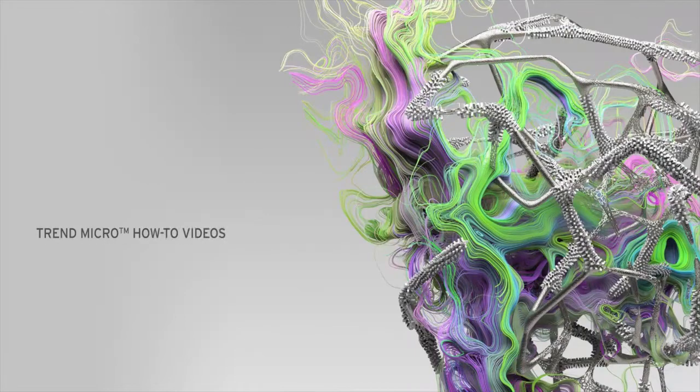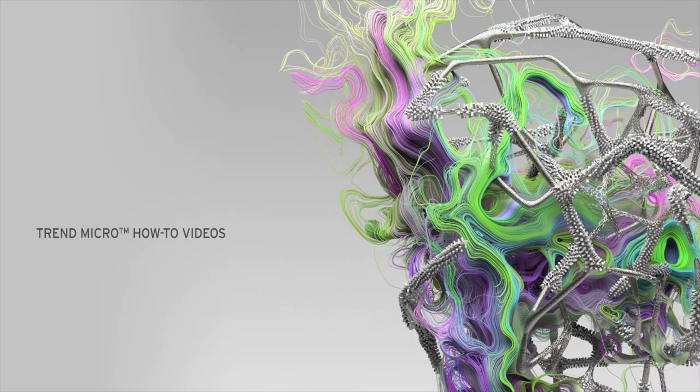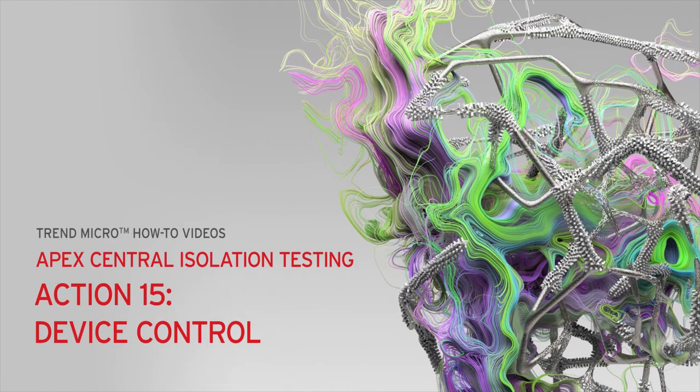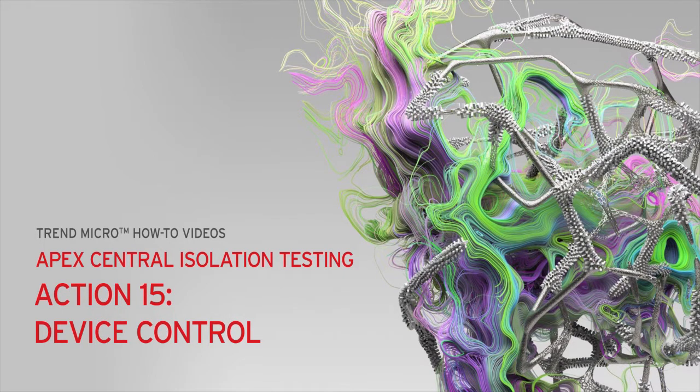Hey, and welcome to another Trend Micro How-To video. In this video, we will show you how to disable device control from the Apex Central web console for isolation testing.